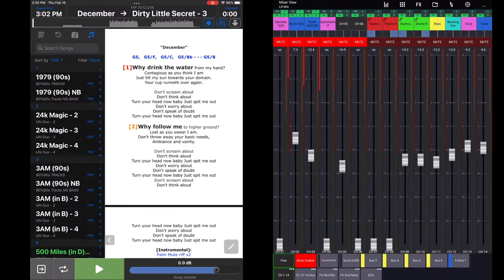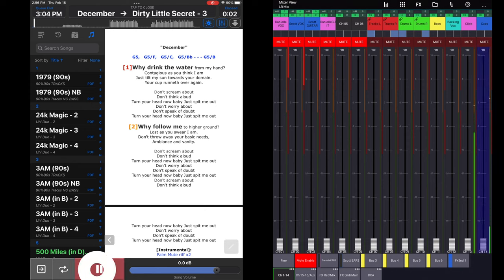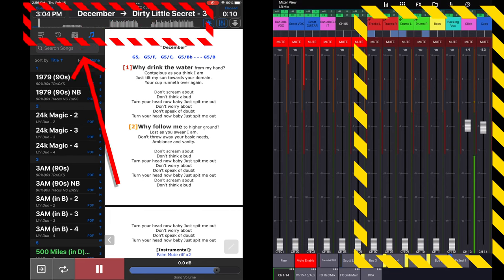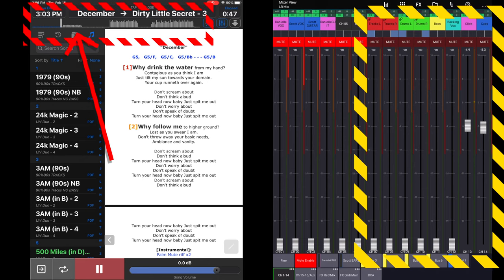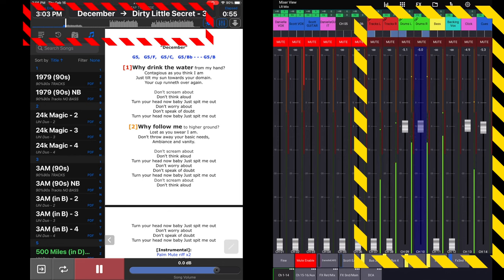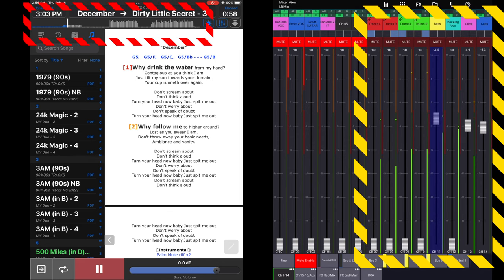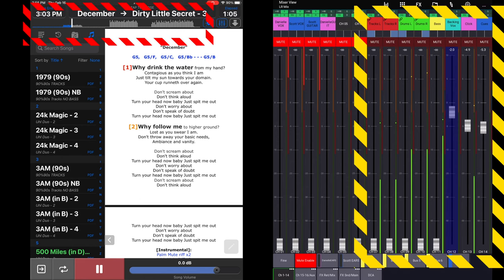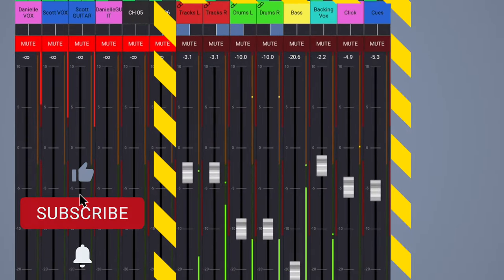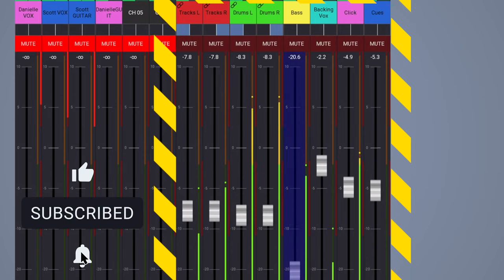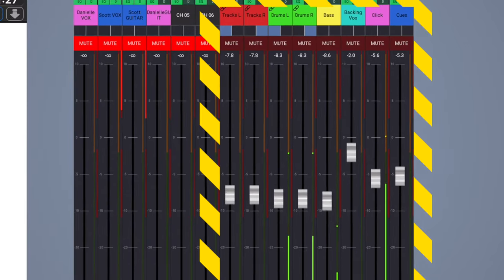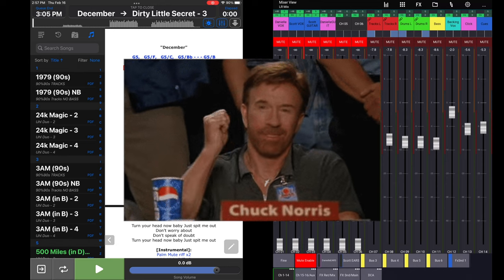Let me demonstrate. I'll turn everything down and hit play. You can see the click and cues going. I'll skip forward to the chorus — cues come in, then I can bring up the drums, the bass, the backing vocals, and the tracks. Now I have stereo tracks, stereo drums, mono bass, mono backing vocals, and separate control over the click and separate control over my cues — exactly how I want it.